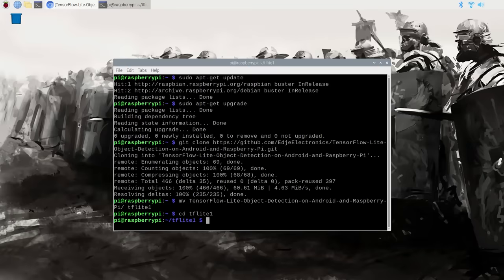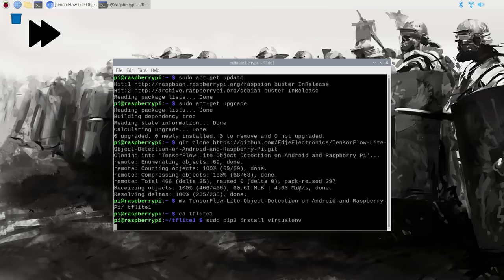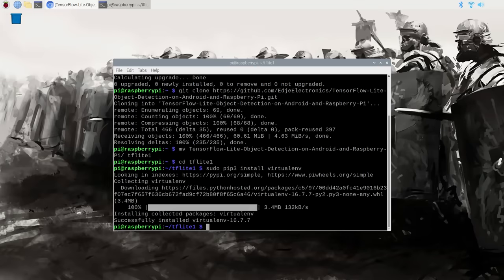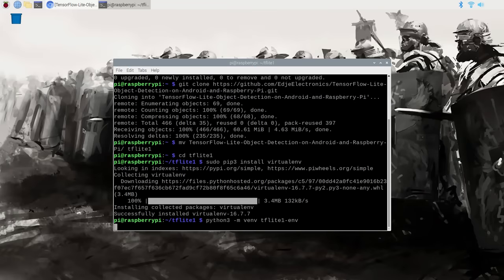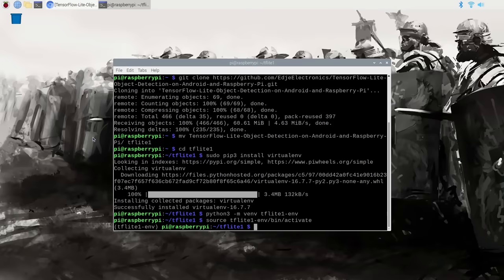Next we need to create a virtual environment to hold the TensorFlow Lite packages. Using a virtual environment will allow us to avoid version conflicts with previously installed versions of TensorFlow or other libraries. Install virtualenv by issuing: sudo pip3 install virtualenv. Once it's done installing, create a new virtual environment called tflite1-env by issuing: python3 -m venv tflite1-env. This creates a folder called tflite1-env that will hold all the Python packages for this environment.